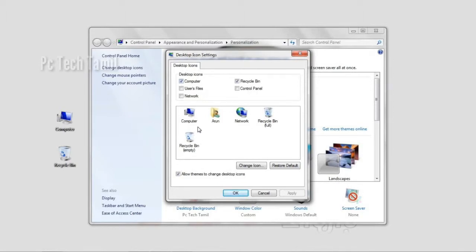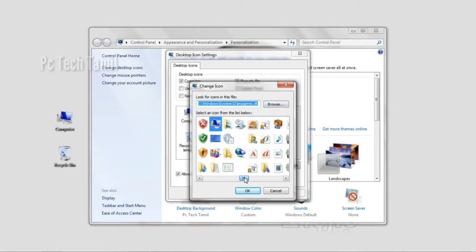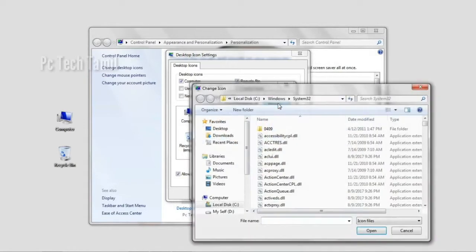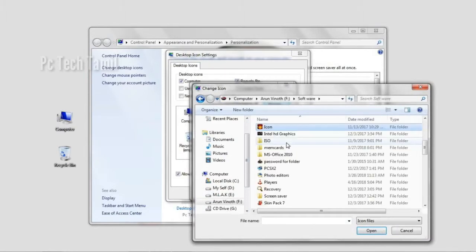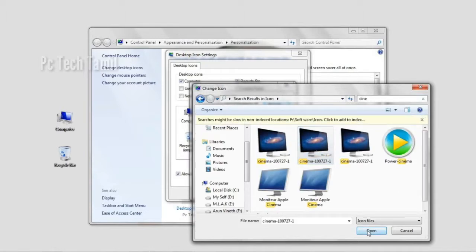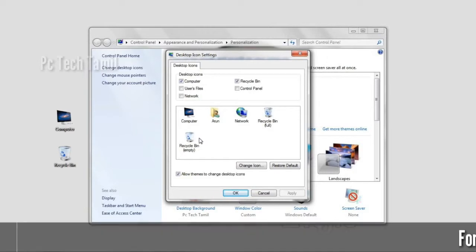If you want to change the same icon, click or change the same icon. Now if you want to change the same icon, you can change the icon and open the icon to create the back. You can change the action.